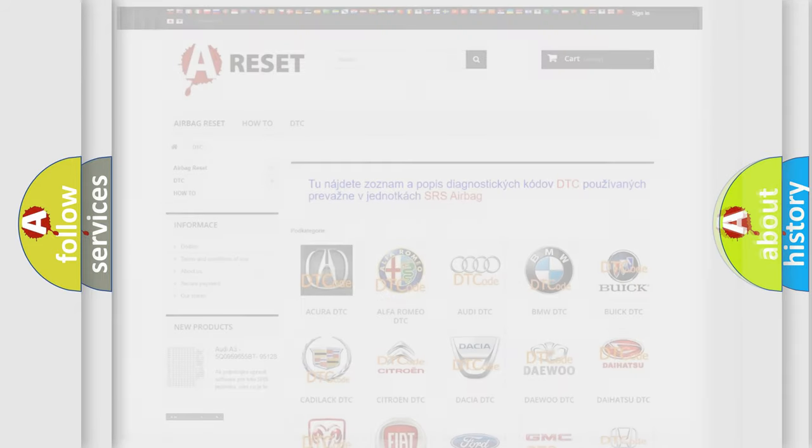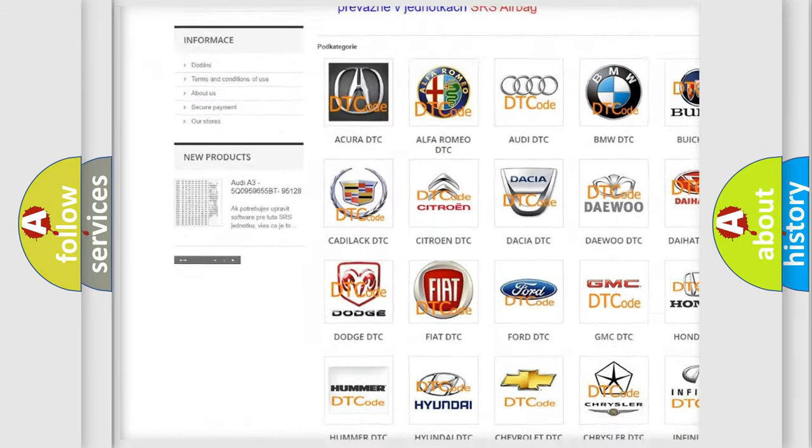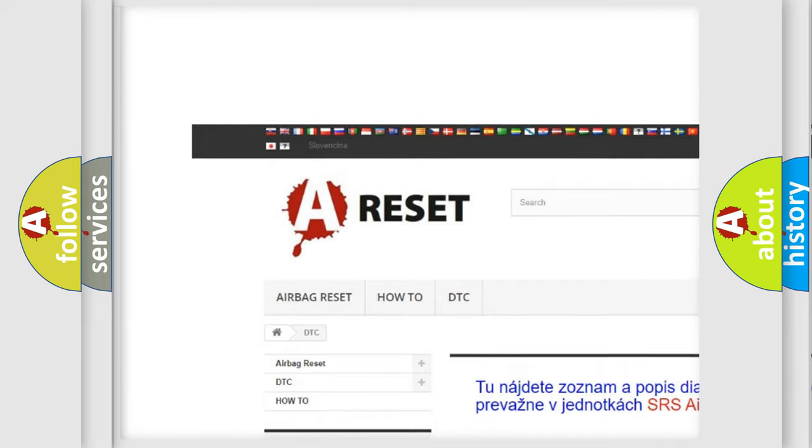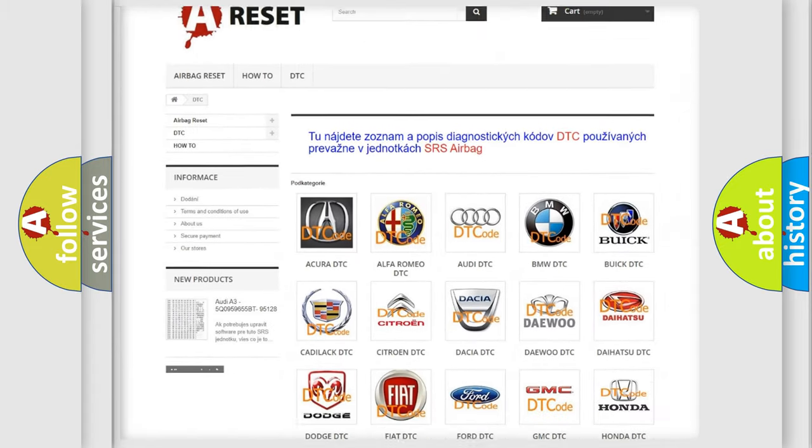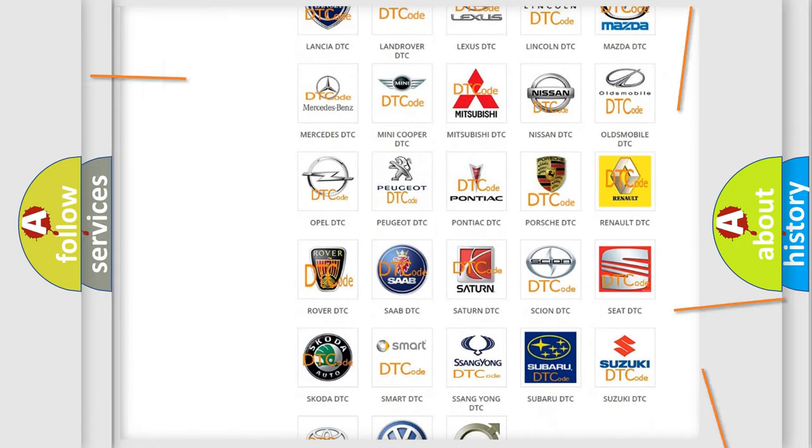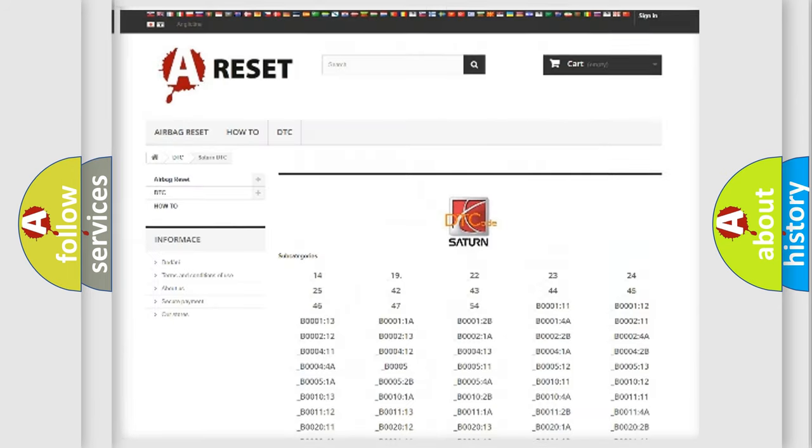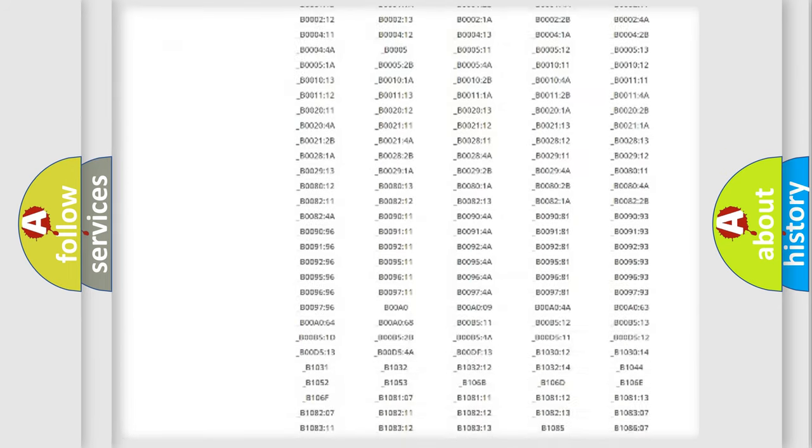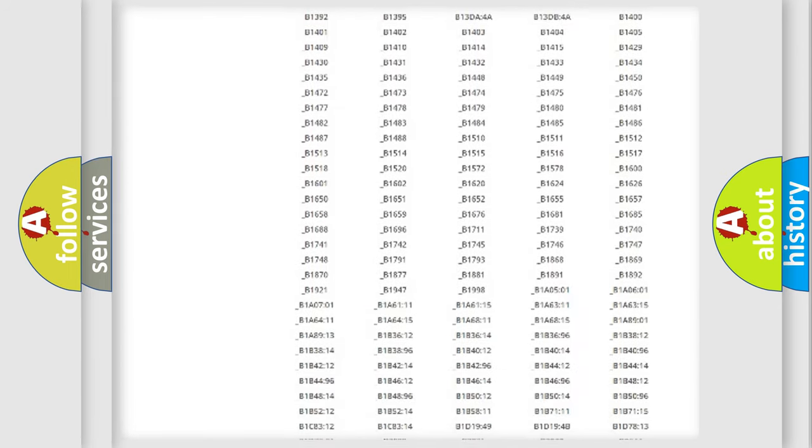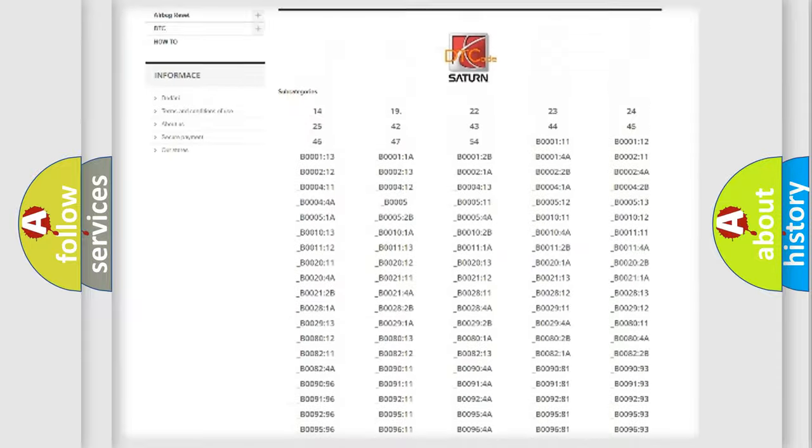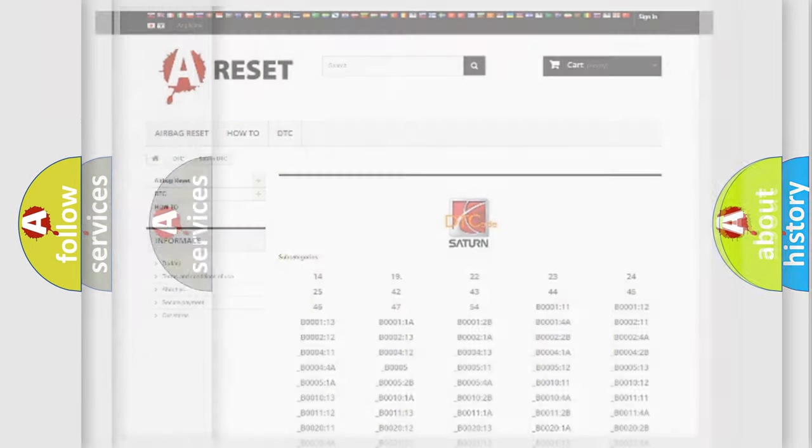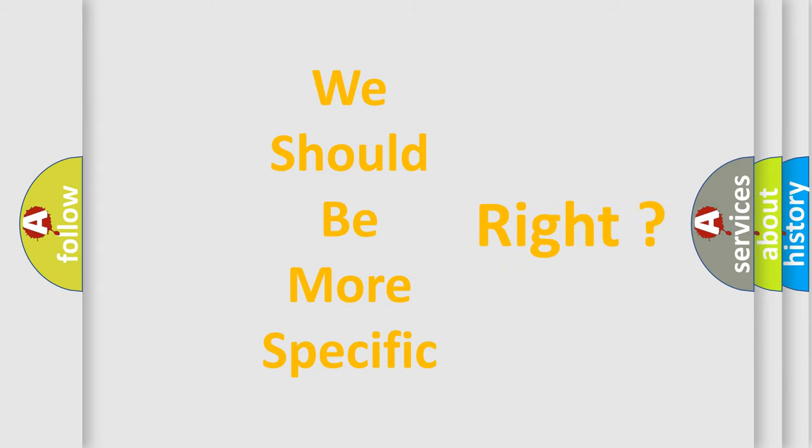Our website airbagreset.sk produces useful videos for you. You do not have to go through the OBD2 protocol anymore to know how to troubleshoot any car breakdown. You will find all the diagnostic codes that can be diagnosed in Saturn vehicles, and many other useful things. The following demonstration will help you look into the world of software for car control units.